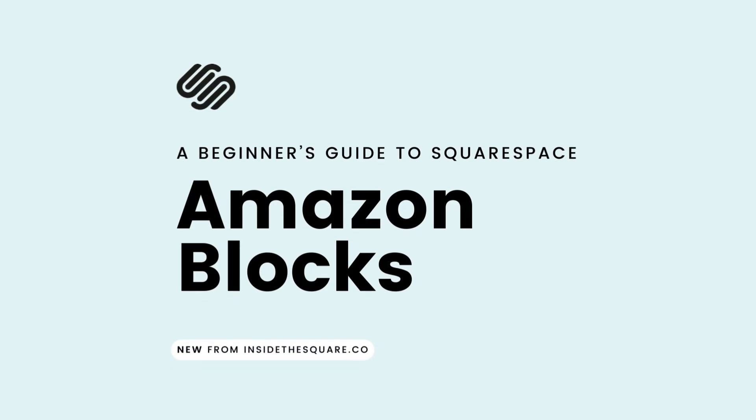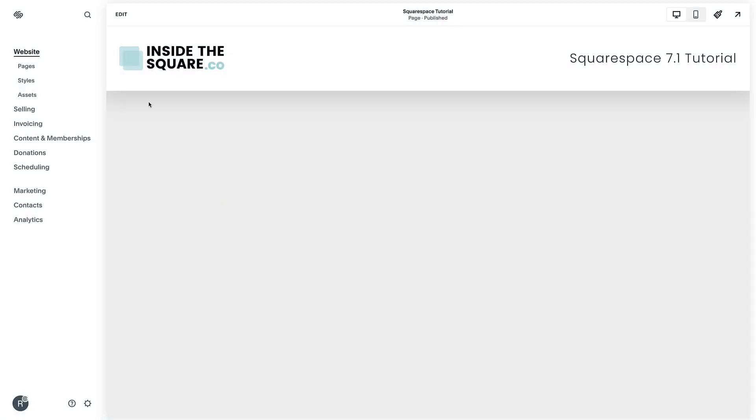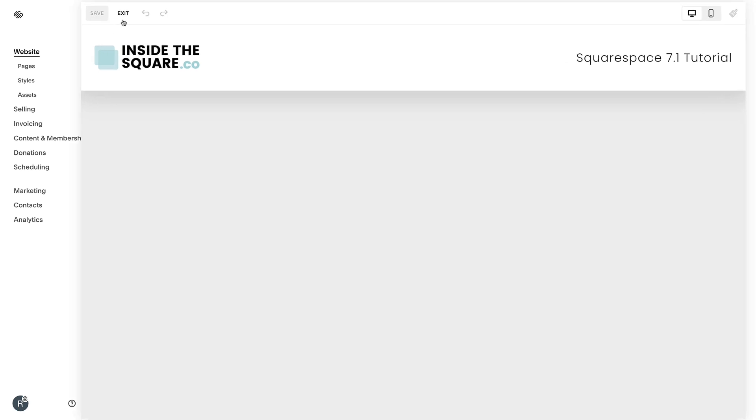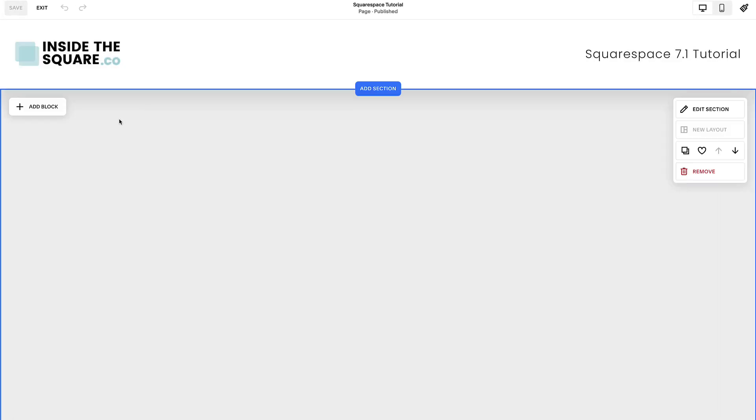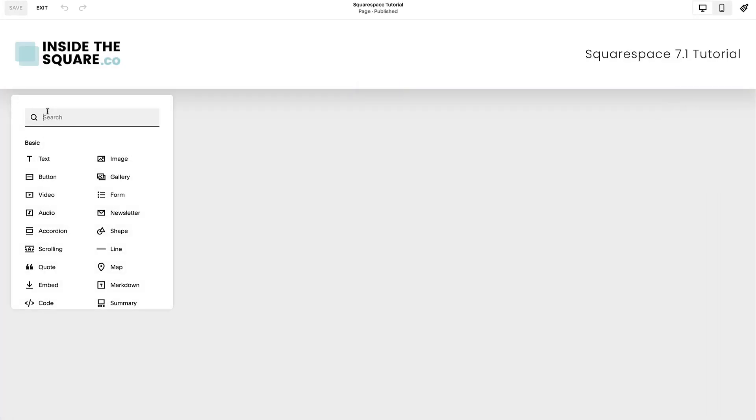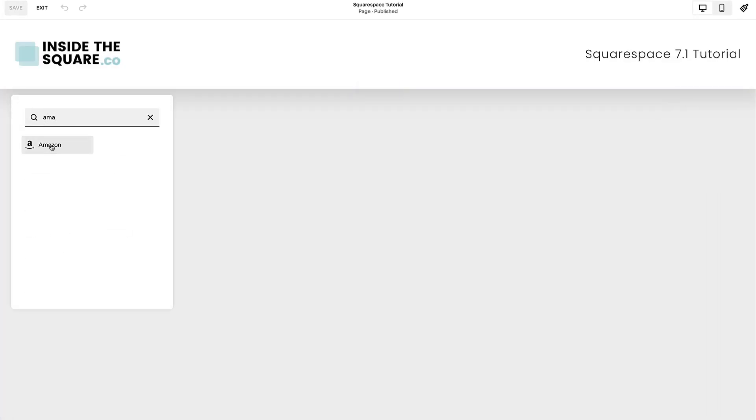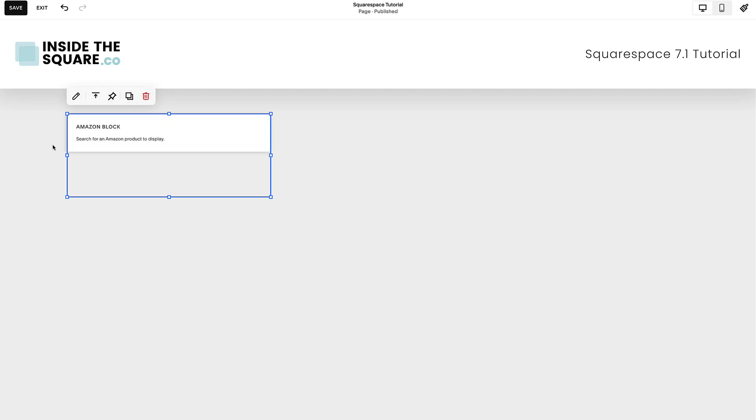How to add an Amazon product block to a Squarespace website. Select Edit on the top left-hand side of your website preview. Click the Add Block option inside a Fluid Engine page section. Select the Amazon option from the list of content blocks.